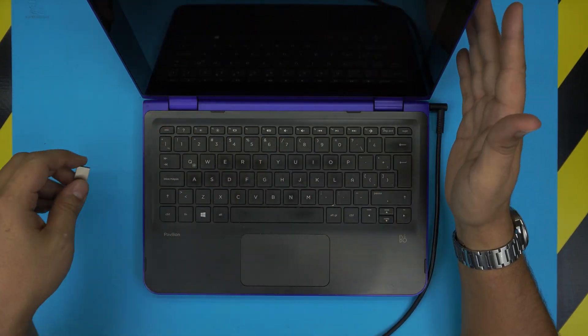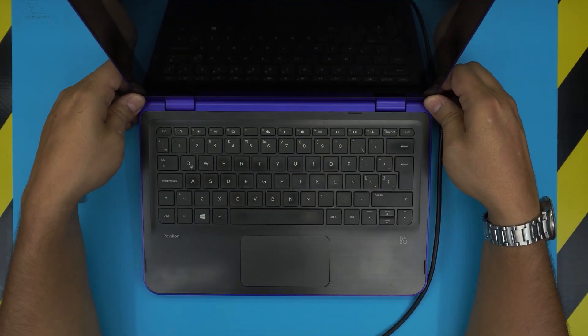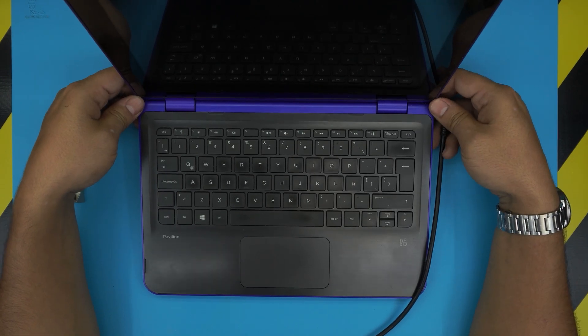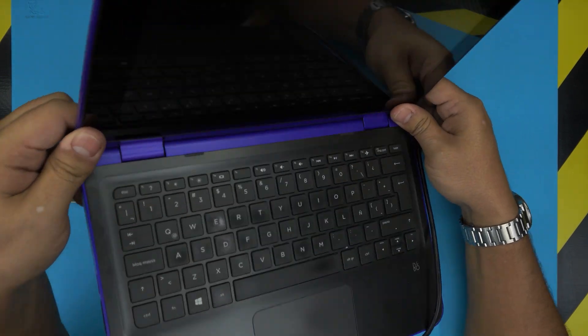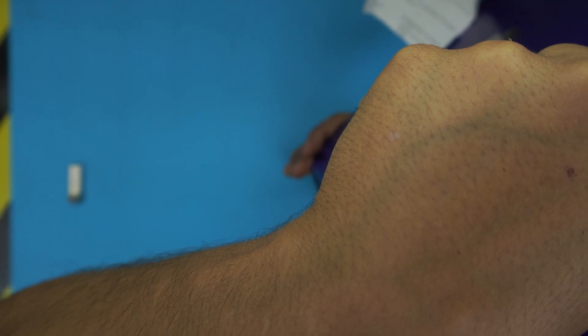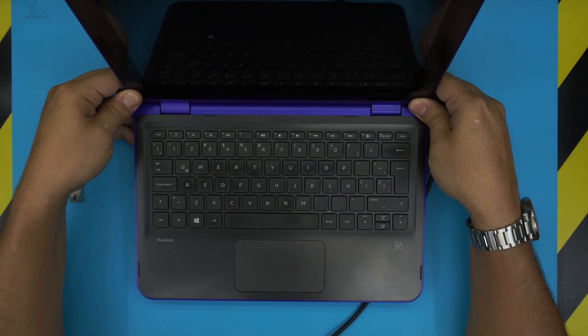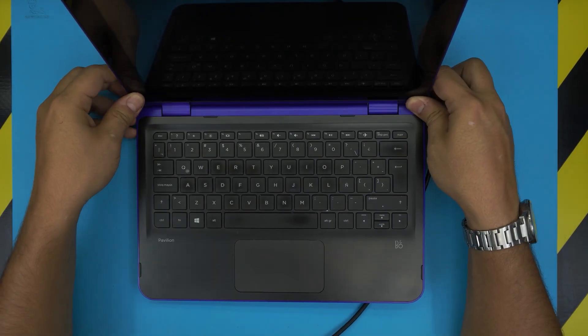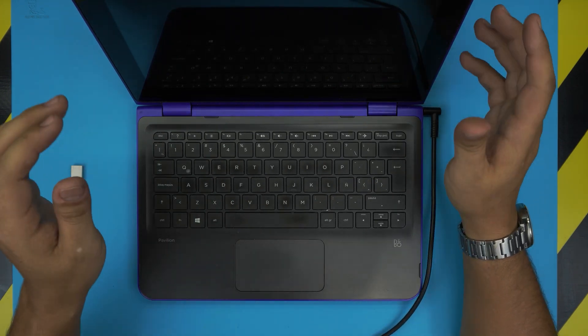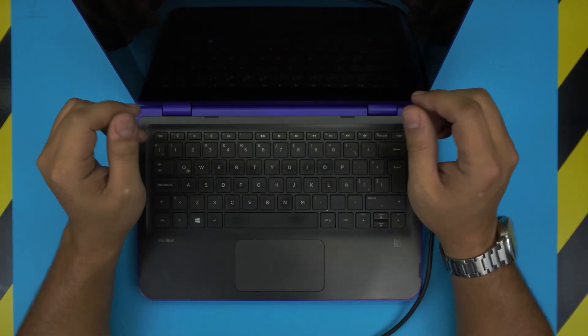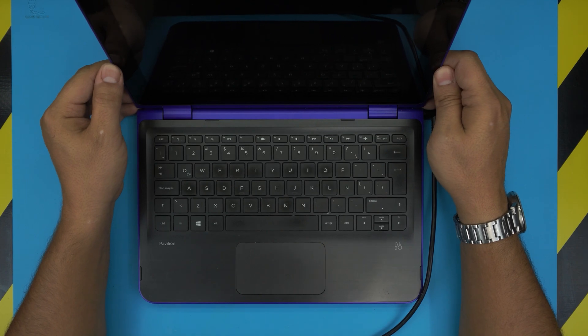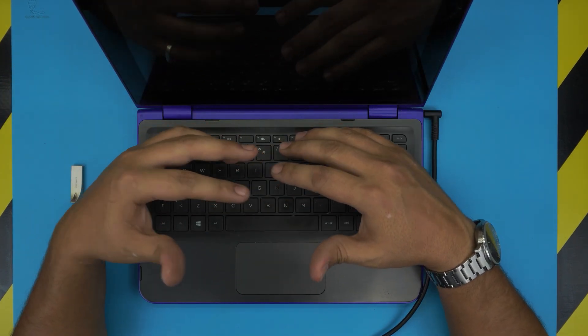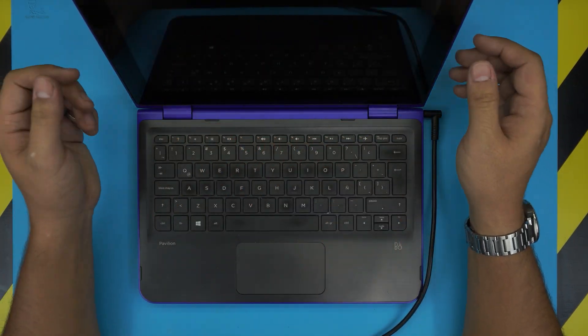Once you have your USB drive ready, in this video we have an HP laptop. This one is an HP Pavilion 11-K016. But this applies for any HP Pavilion laptop, so it doesn't matter. You don't have to have this specific one to do this method. As long as you have an HP laptop, the key combination and all the process is the same.